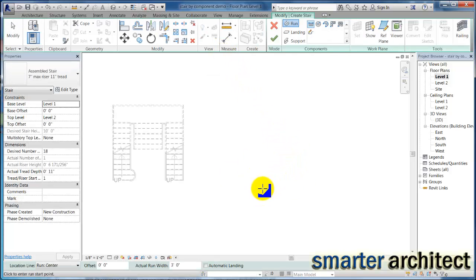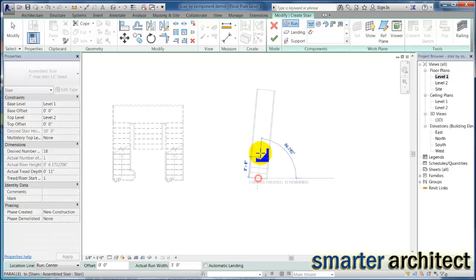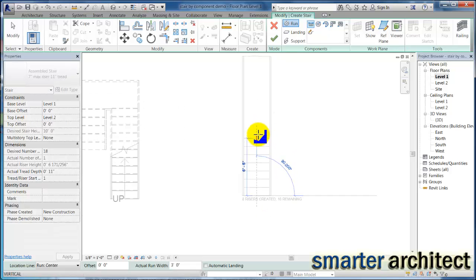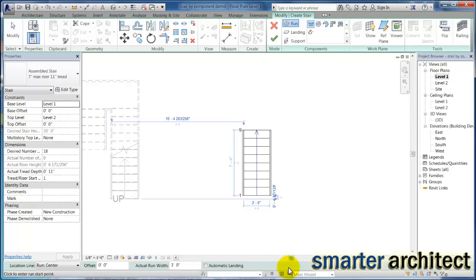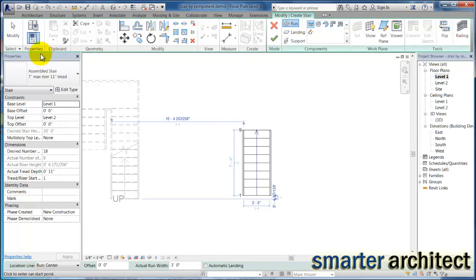I'm going to drop my first landing in and I'm just going to come up nine risers, that's fine. If I click here once, right now I want you to continue to pay attention to my bar down here, my options bar. I actually have it located at the bottom of my screen.